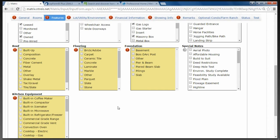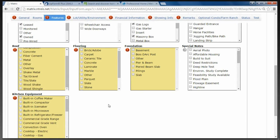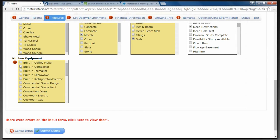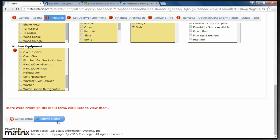I'm going to scroll down to the roof information. What type of roof is on the house? Mostly composition, but we do see metal shake, wood shake, and wood shingles. Flooring — what type of floors are in the house: carpet, ceramic tile, marble. What type of foundation: basement, boat ark post, other, pier and beam — we're going to choose Slab. Any special notes? Are there deed restrictions? Has there been an environmental test study completed? And lastly on this screen, kitchen equipment — built-in ice maker, commercial grade vent, gas cooktop. Go down the list and fill in everything that applies, then Submit.